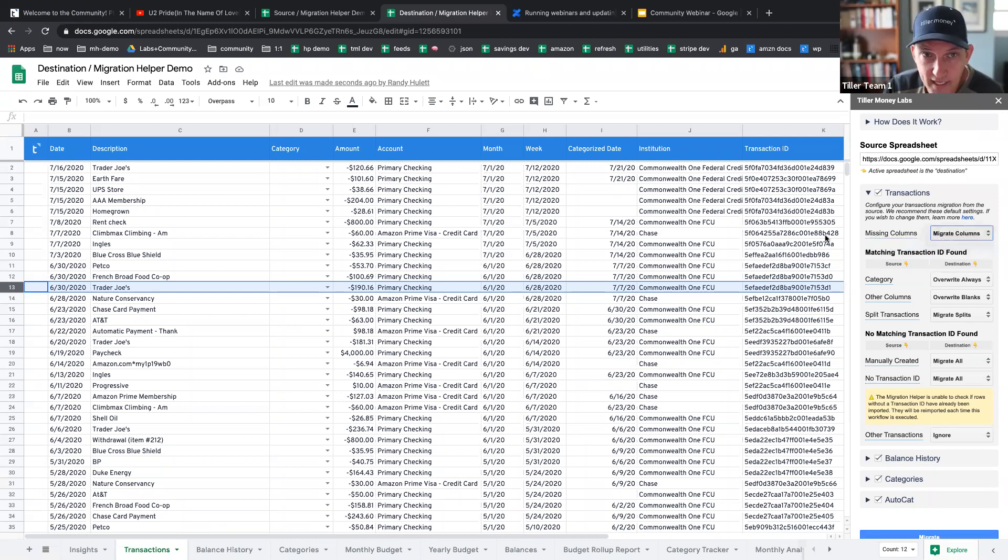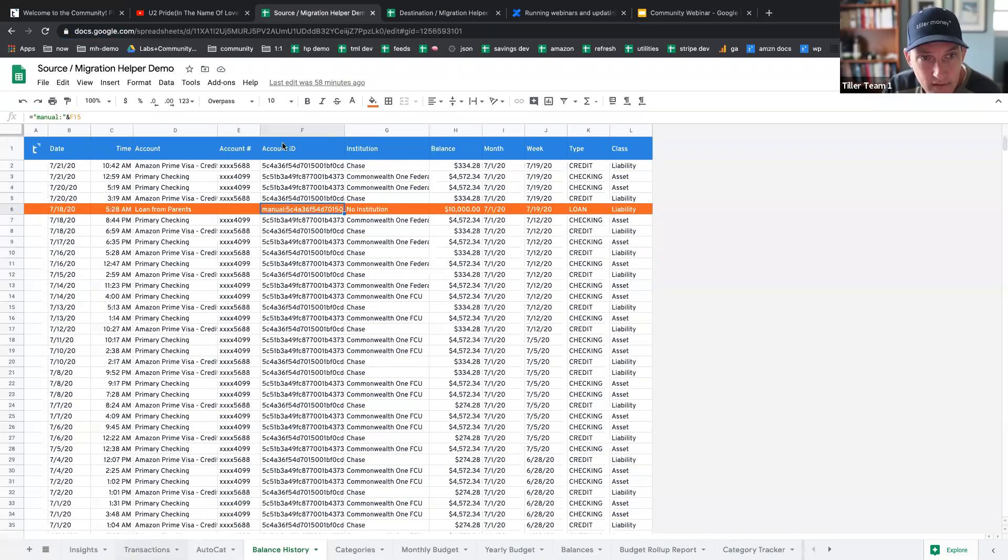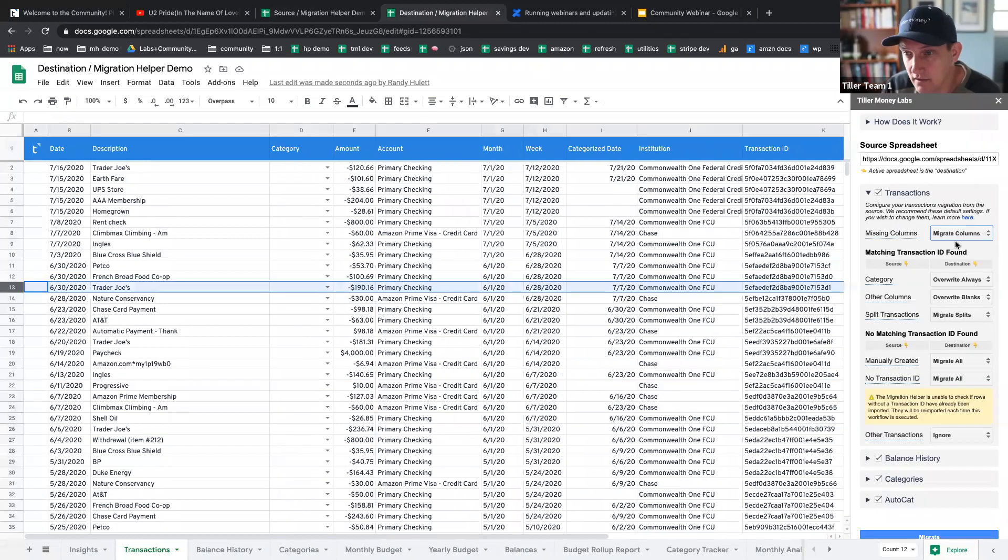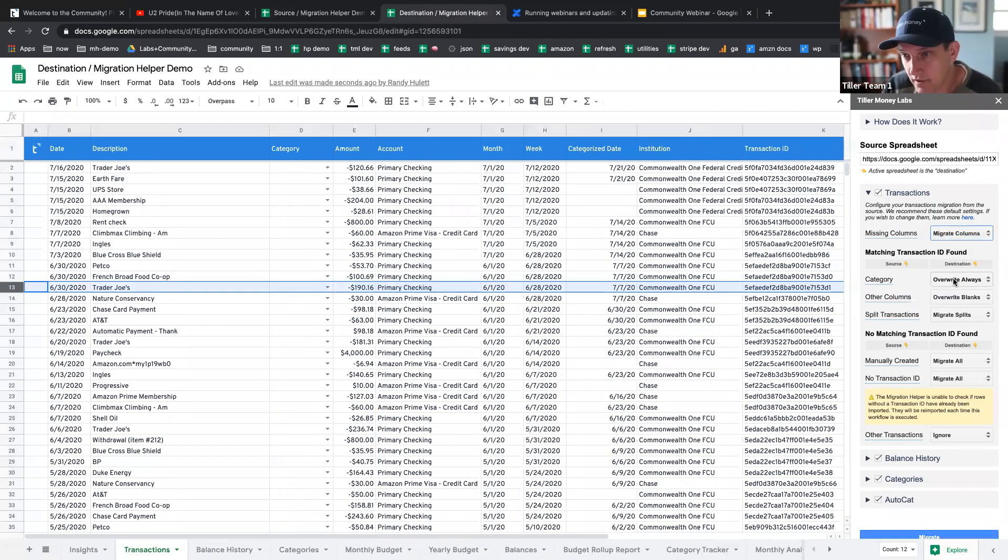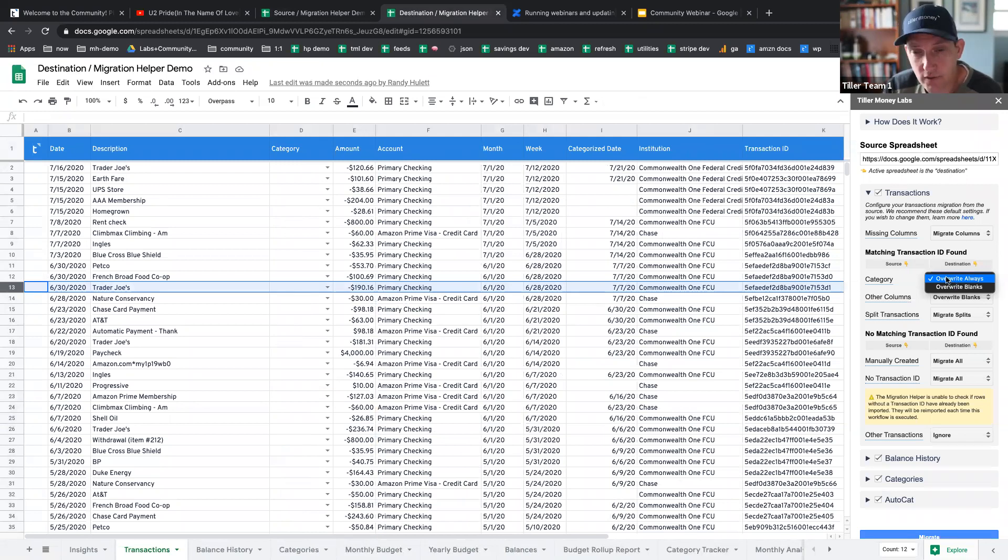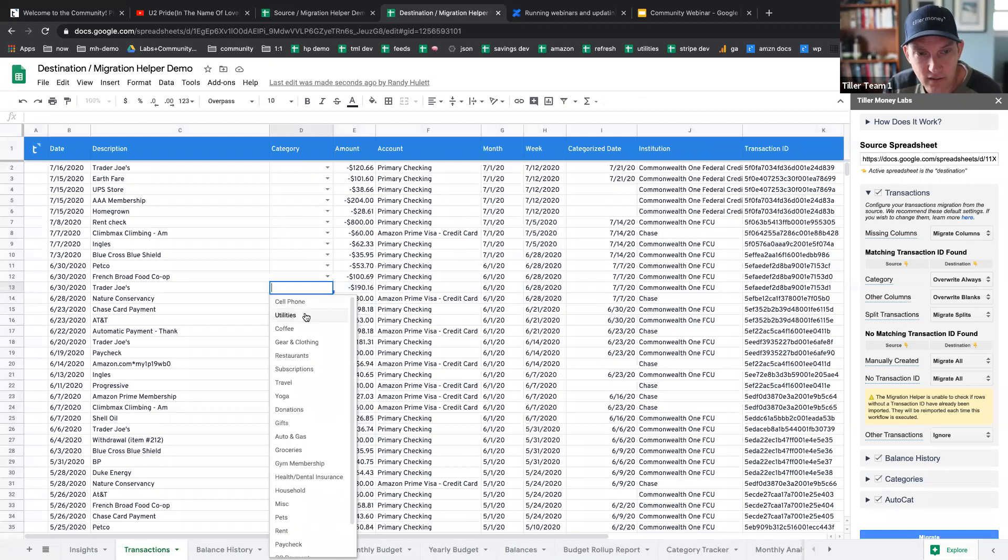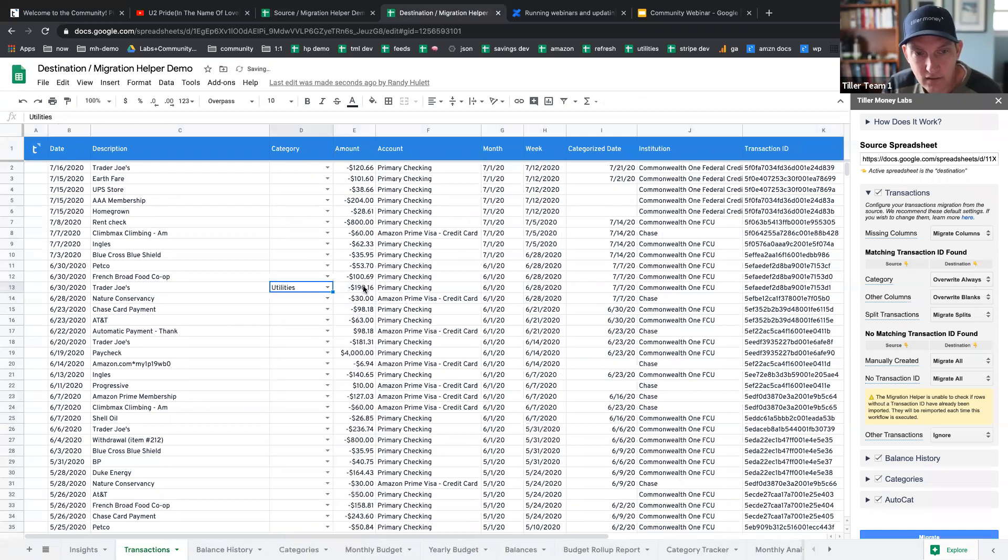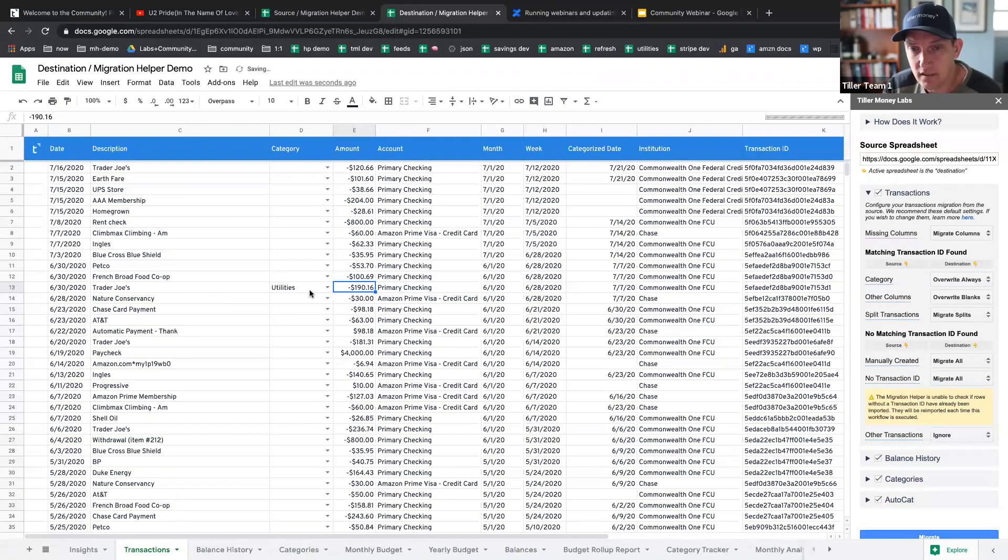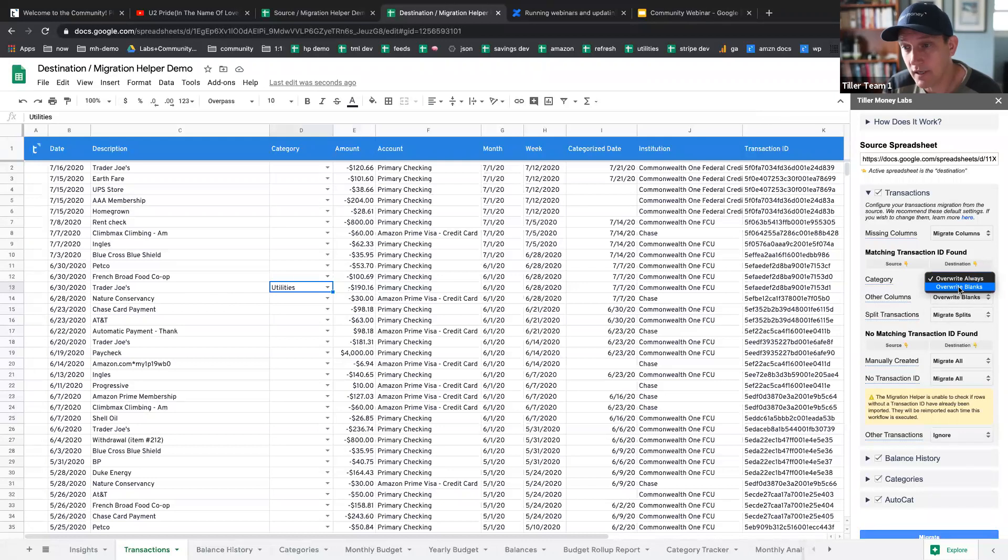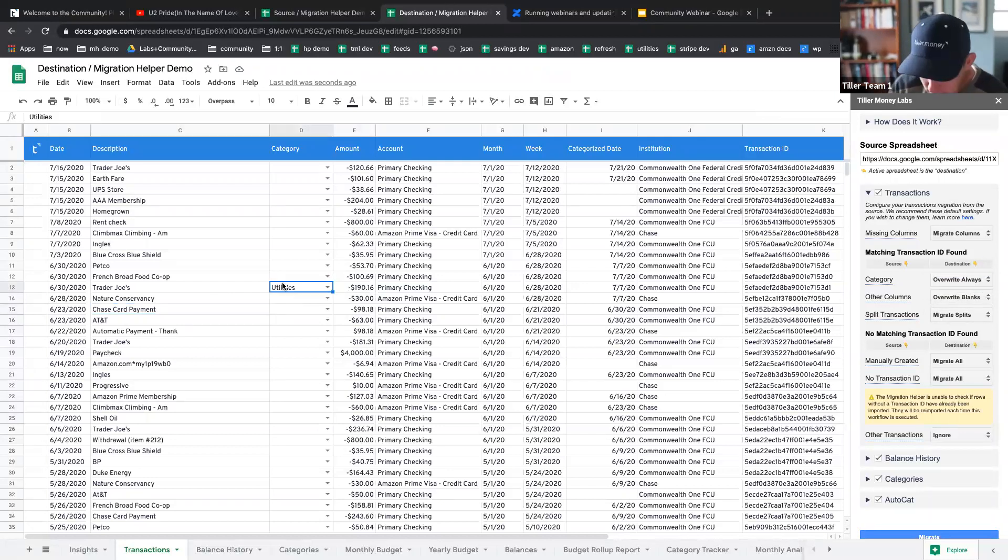The first thing is migrate columns. This will take, for example, we created this tags column here. This will migrate columns that are not in the destination sheet. You can ignore here as well. Category. You have two options. You can overwrite always if you have a category or overwrite only when it's blank. So, for example, if in my destination sheet, you can see I'm in destination here. If I had a category here and it found a match for this one when I ran the migration helper, this category would not be overwritten if you're overwrite only blanks. If it's overwrite always, if it finds a match, it will always write the category from the source.